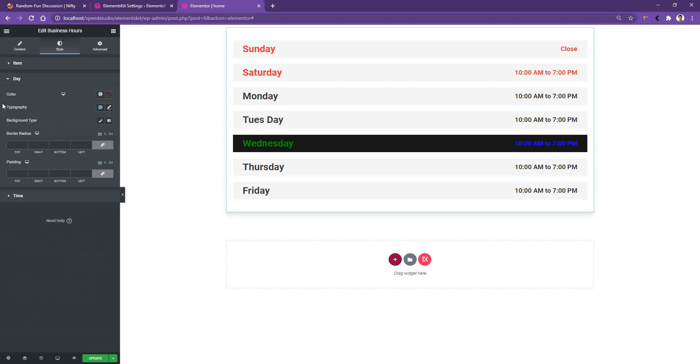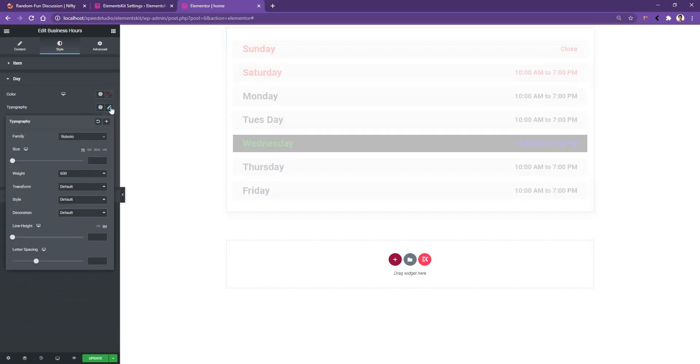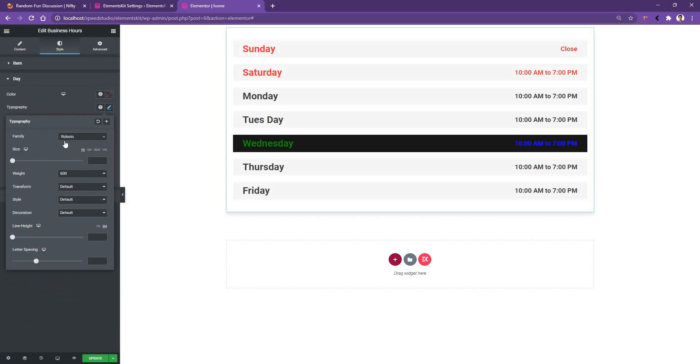Then you have the control to work with the day color, typography, and the background type. Let's open the typography. There you have the option to work with the font family, font size, font weight, transform style, and some other options like the line height and the letter spacing.